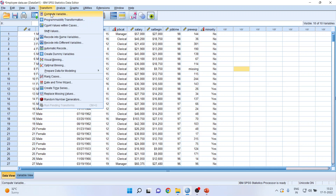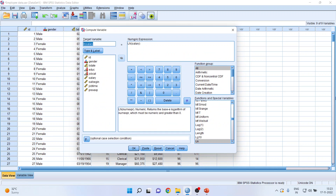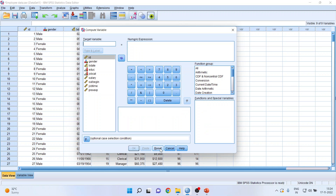Go to Transform, then Compute Variable. If your previous command is still on, make sure that you press Reset.